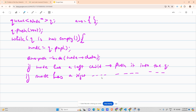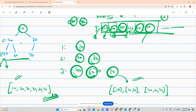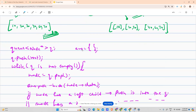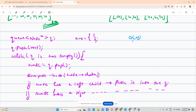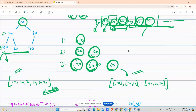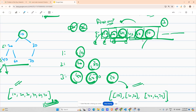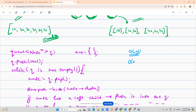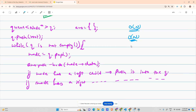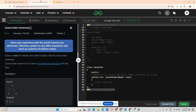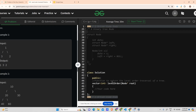The time complexity is O(N) because we visit each node exactly once, where N is the number of nodes. The space complexity is also O(N) because the queue may hold all nodes at once. So both time and space complexity are linear. Hope you liked the explanation — now let's move to the coding area.